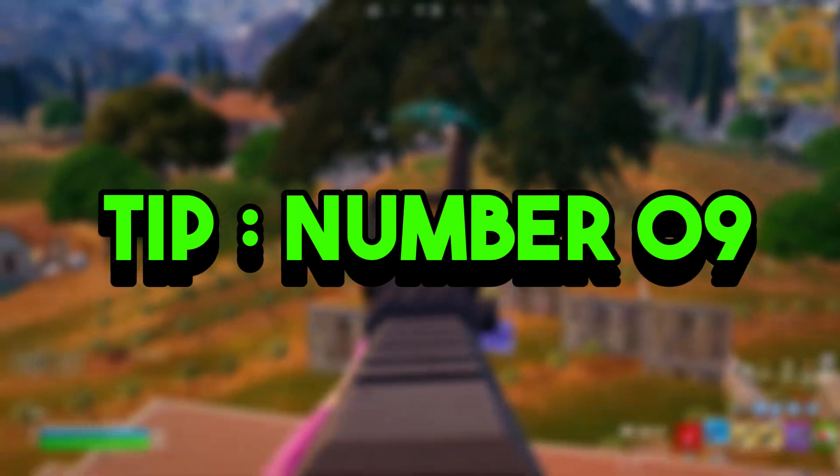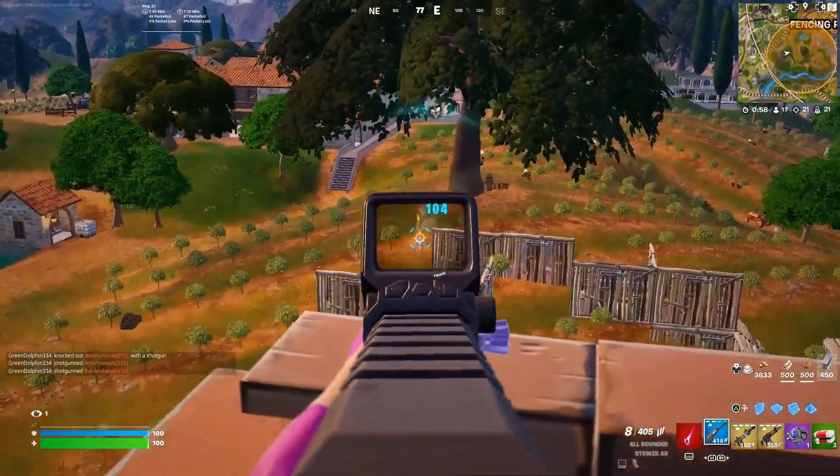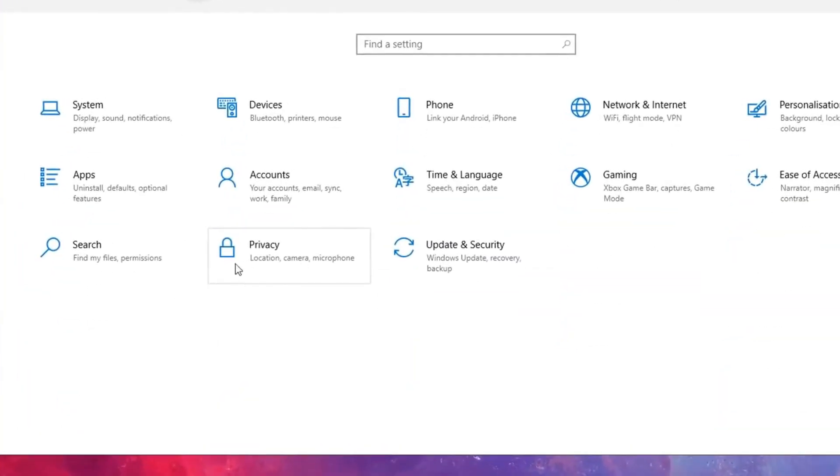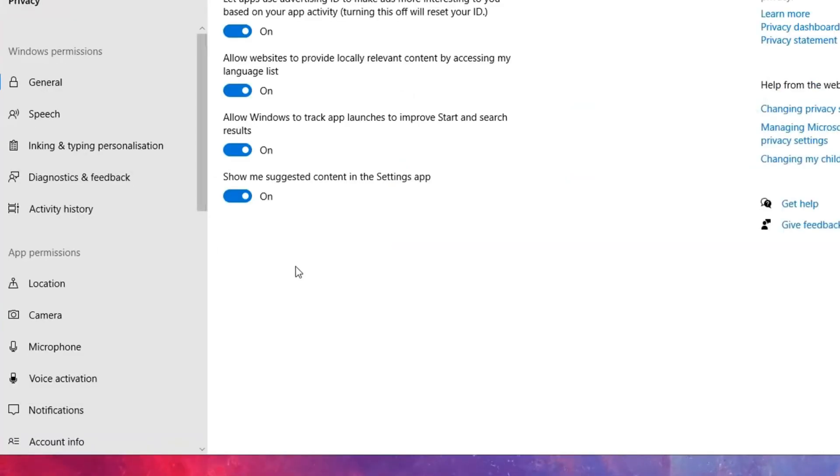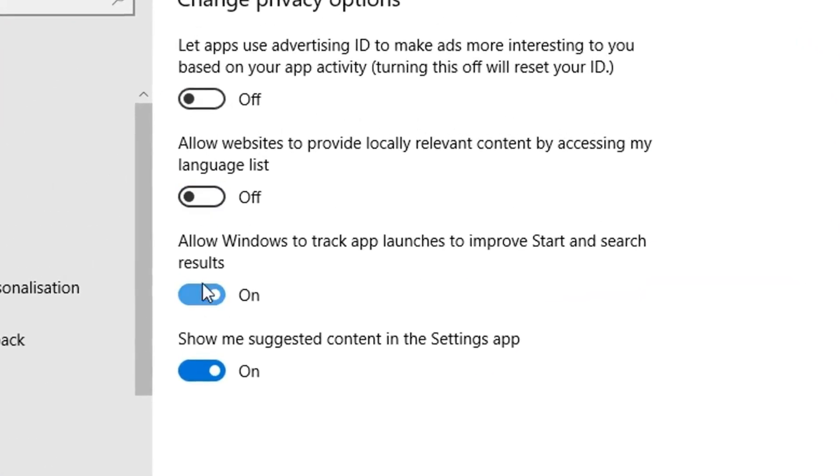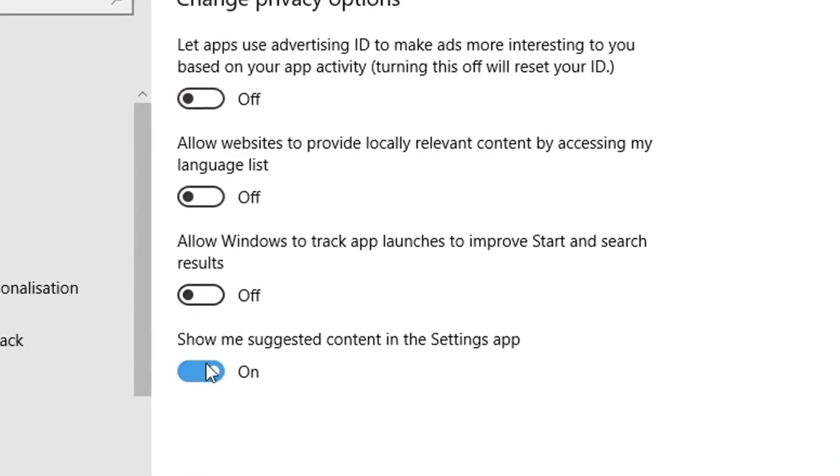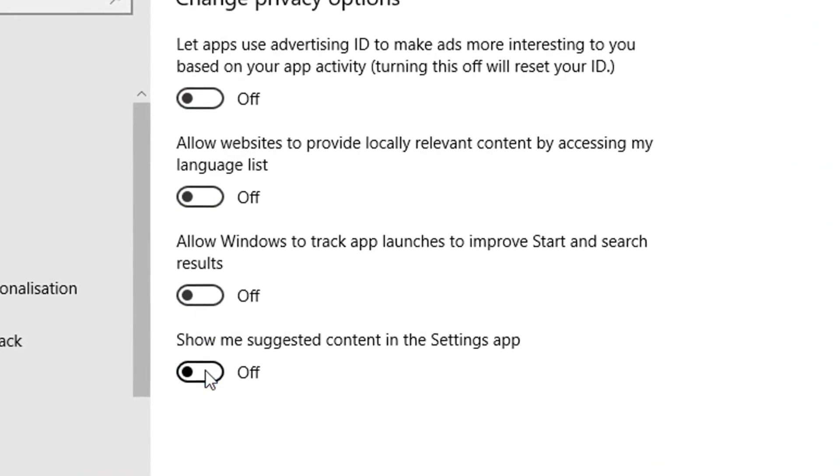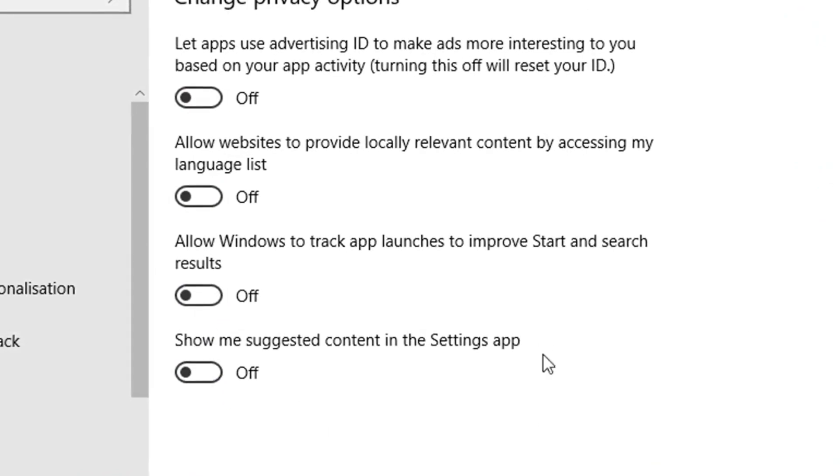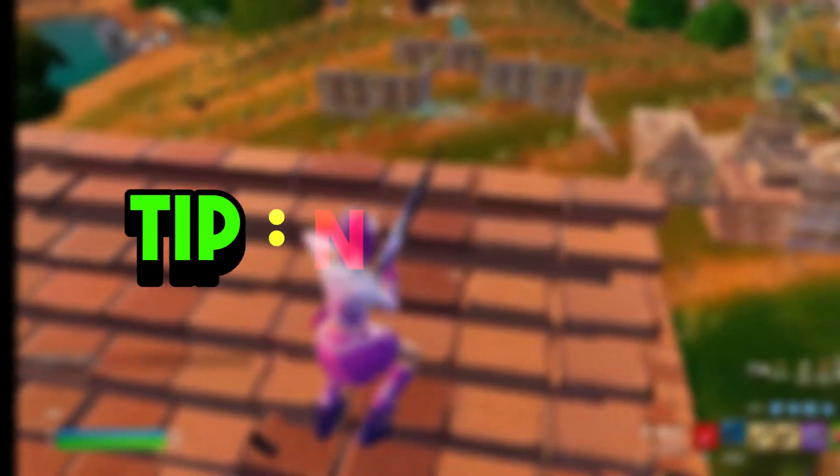Tip number nine: disable privacy settings. For this, you want to go into your Privacy settings, go to General, and turn off the following four settings shown on screen right here. You want to turn these off because Windows and Microsoft are straight up tracking and spying on you if you have the following settings turned on, which is obviously bad for your own privacy as well as your computer's performance.